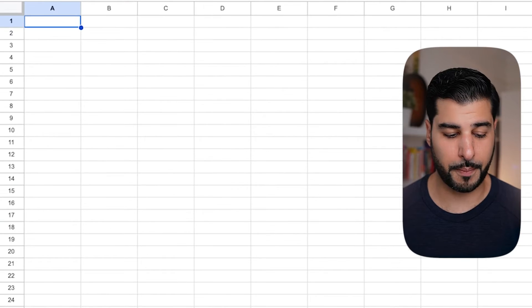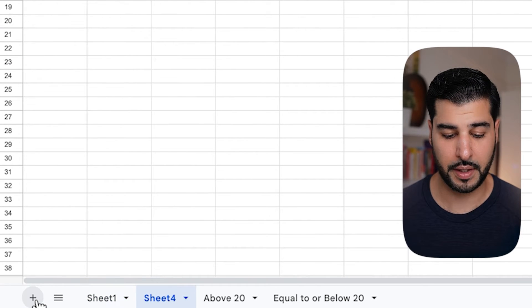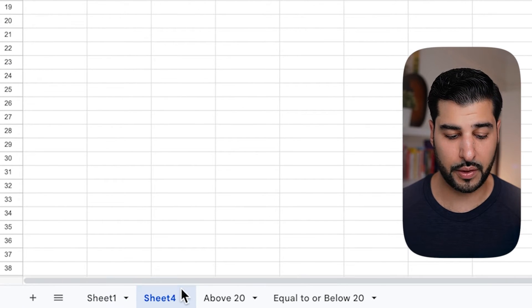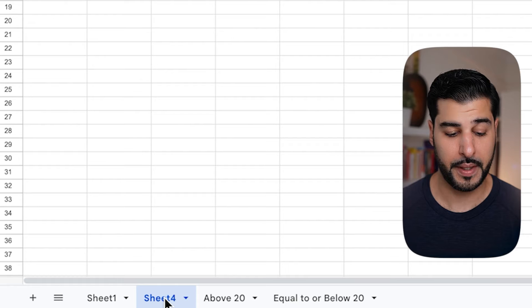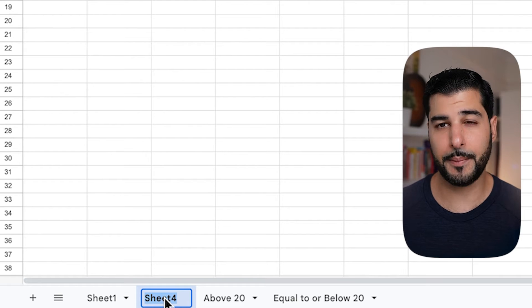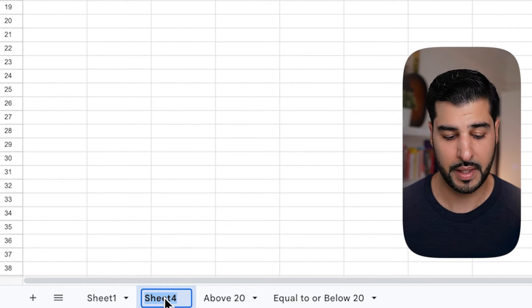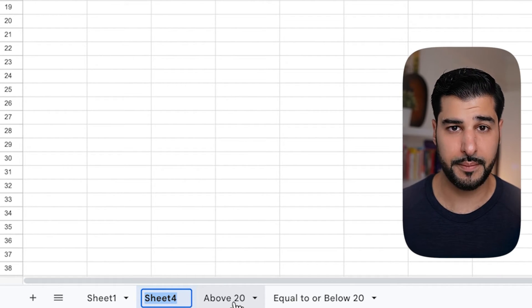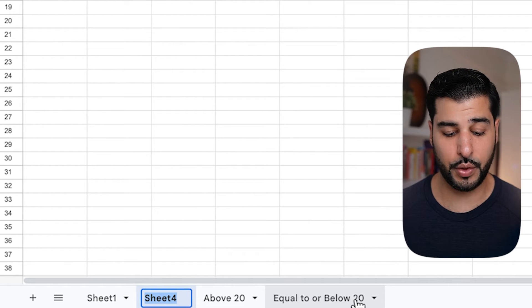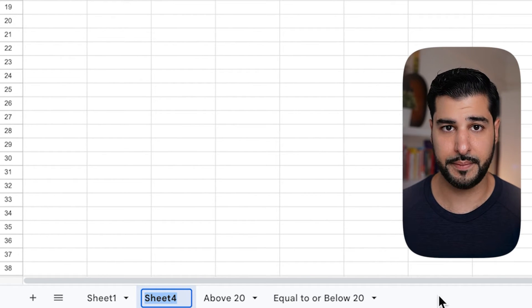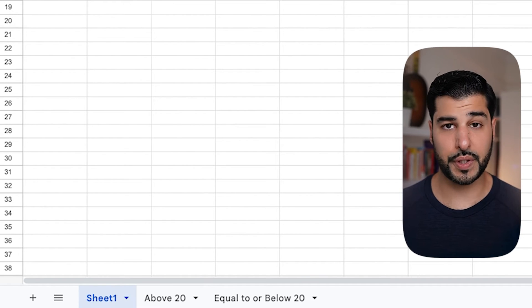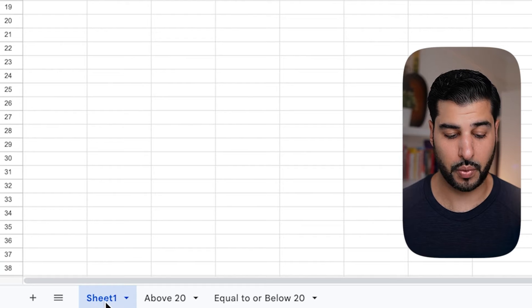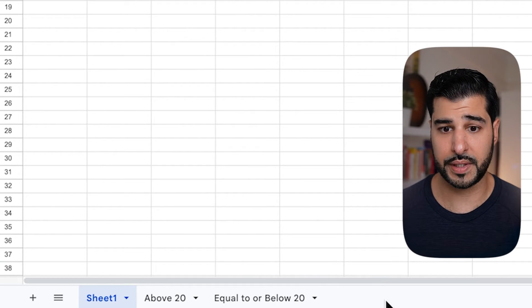Now we're going to head over into Google Sheets. From the bottom left-hand side you'll see a plus sign. Once you click on it, a sheet will pop up, and if you double-click into that you'll be able to rename it. Name the first one 'Above 20' and the second one 'Equal to or Below 20.' You should then have the following layout: Sheet One, Above 20, and Equal to or Below 20.